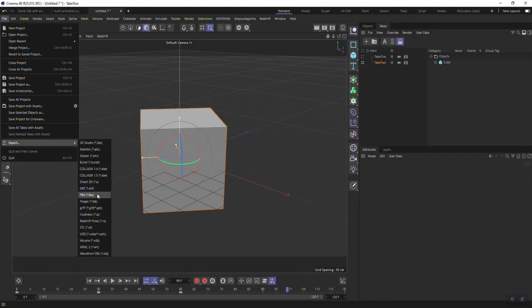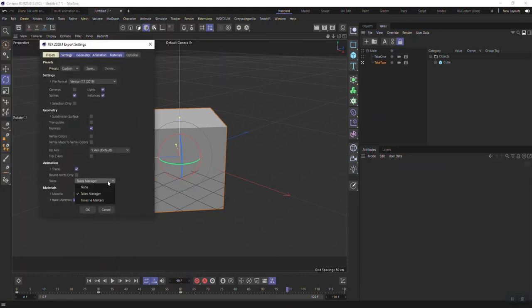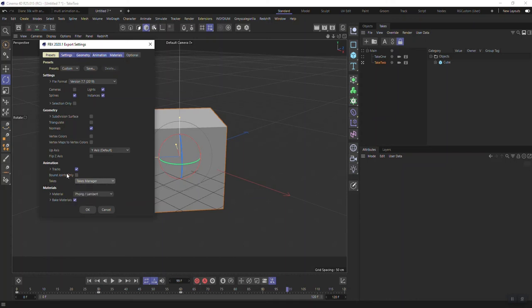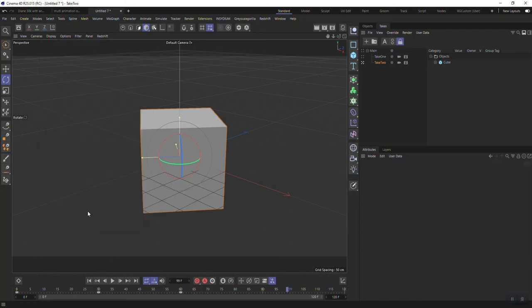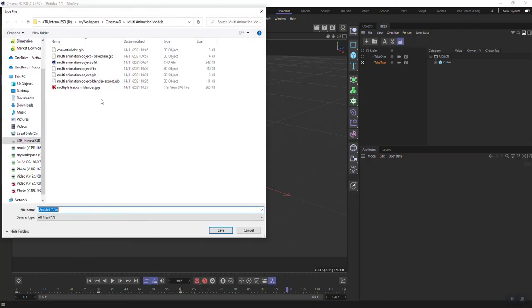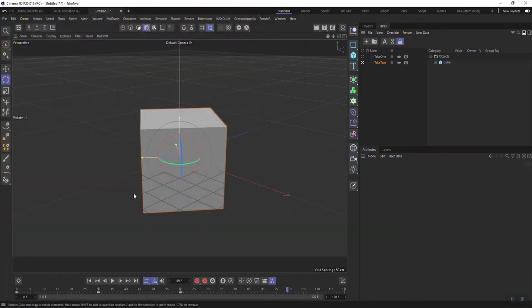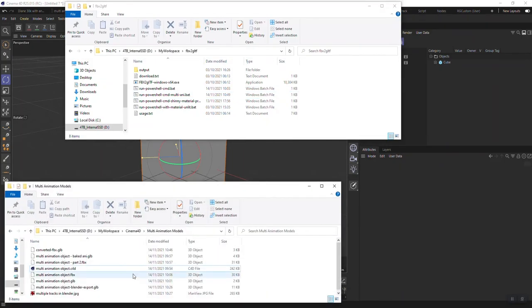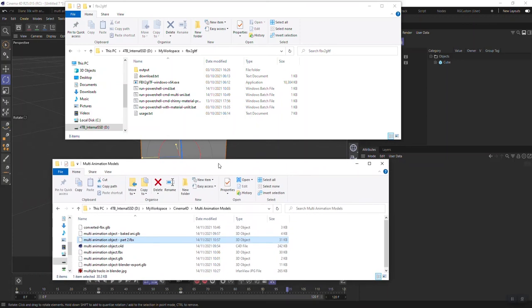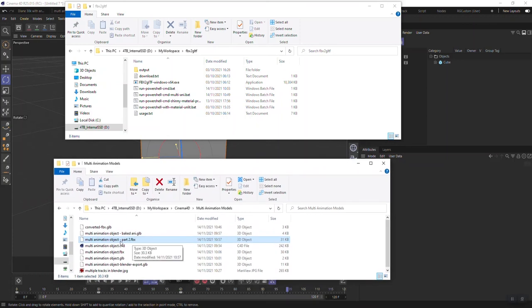Okay. And FBX has awareness of the take manager. So you can say export multiple takes from the take manager. The tracks are in there. We don't need to bake them. It's just keeping the tracks, which is obviously our rotation and position. And then from there, if I export that, you can see I've already got a few of these here from my first experiments. Let's call this part two. So we now have an FBX, this one here, an FBX which has our two animation takes in it.